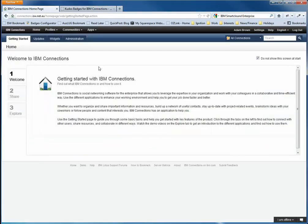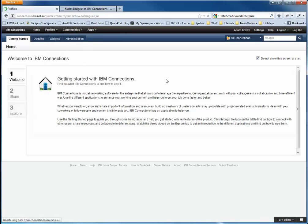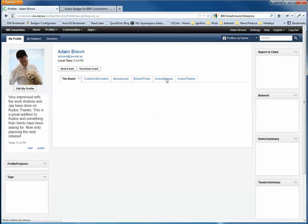I've got our IBM Connections environment here and the first thing I'll do is jump through to my profile.